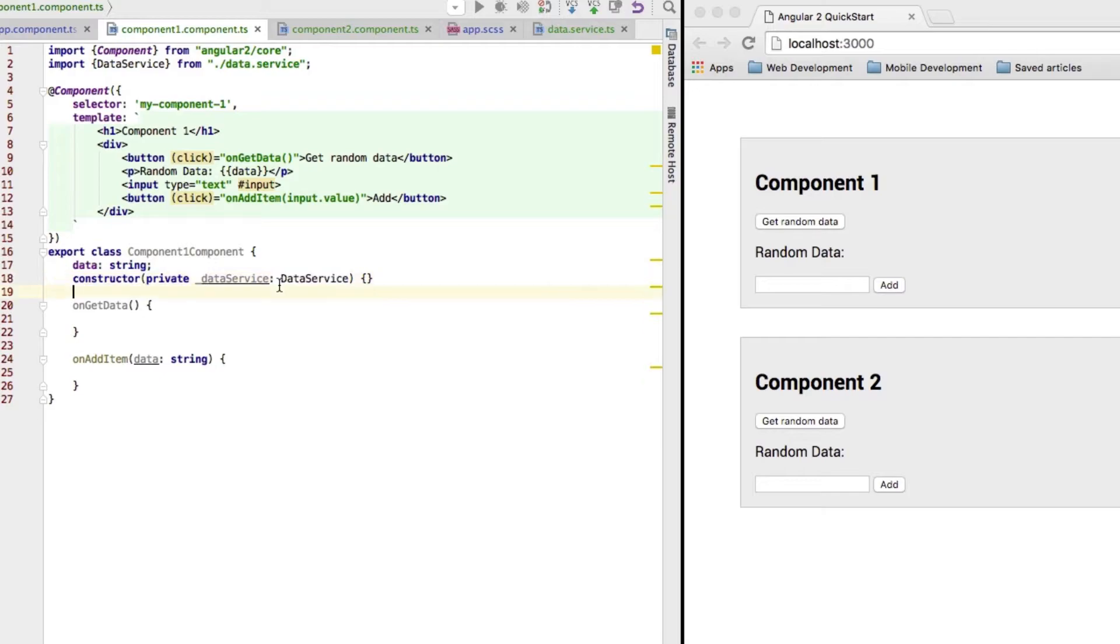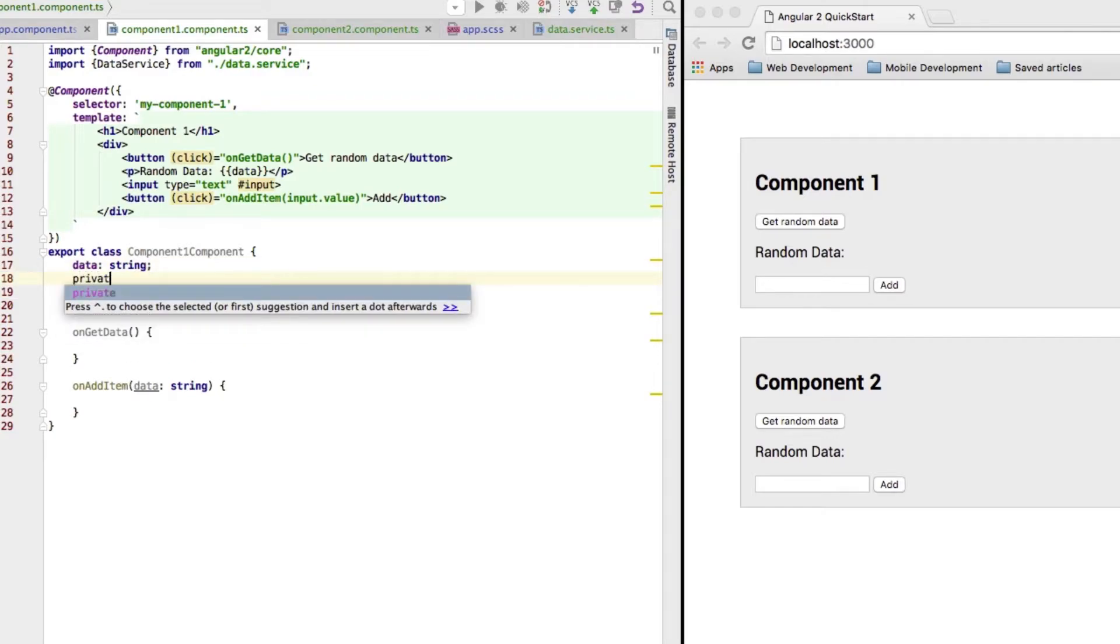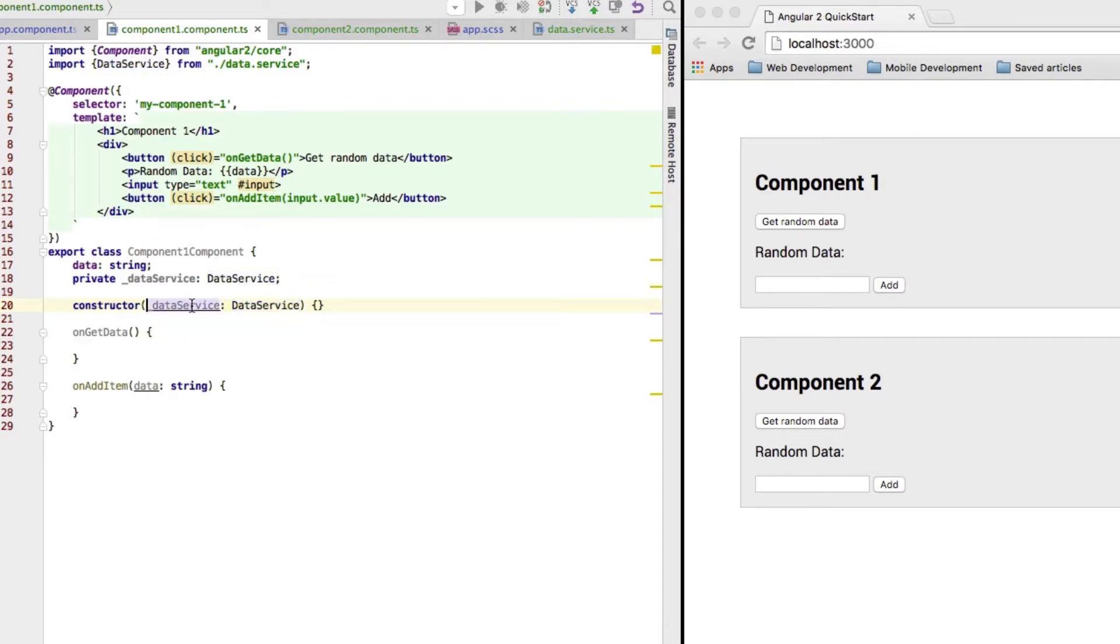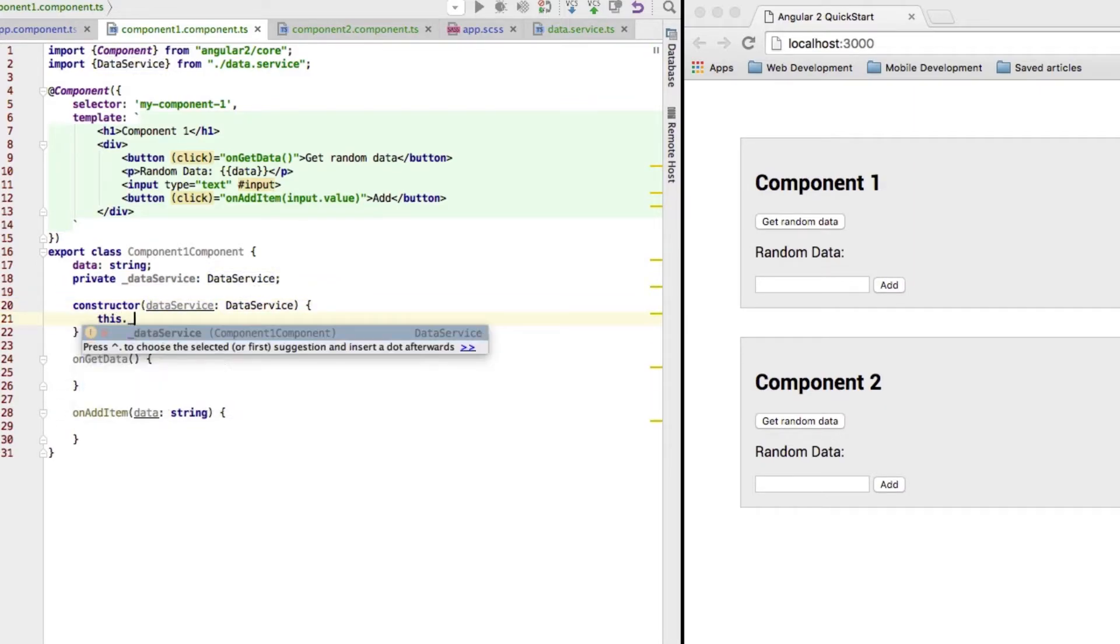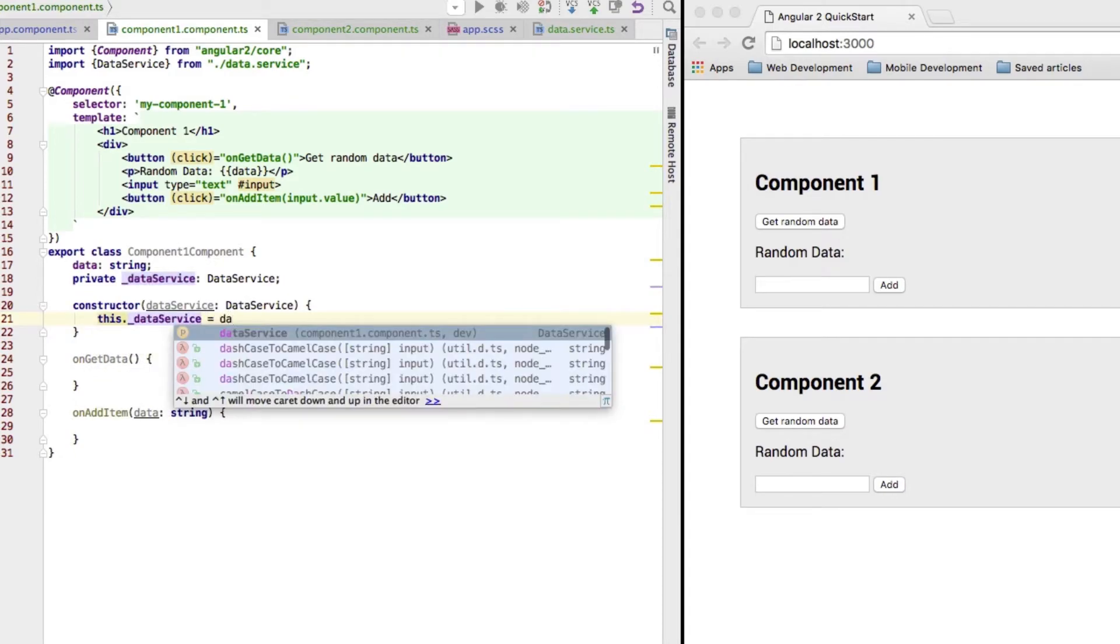Now, as I said, this is some TypeScript syntax here where we automatically create and initialize a private property. So, I could also write data service of type data service and then just do it like this here and then in the constructor access our private property and set it equal to this.